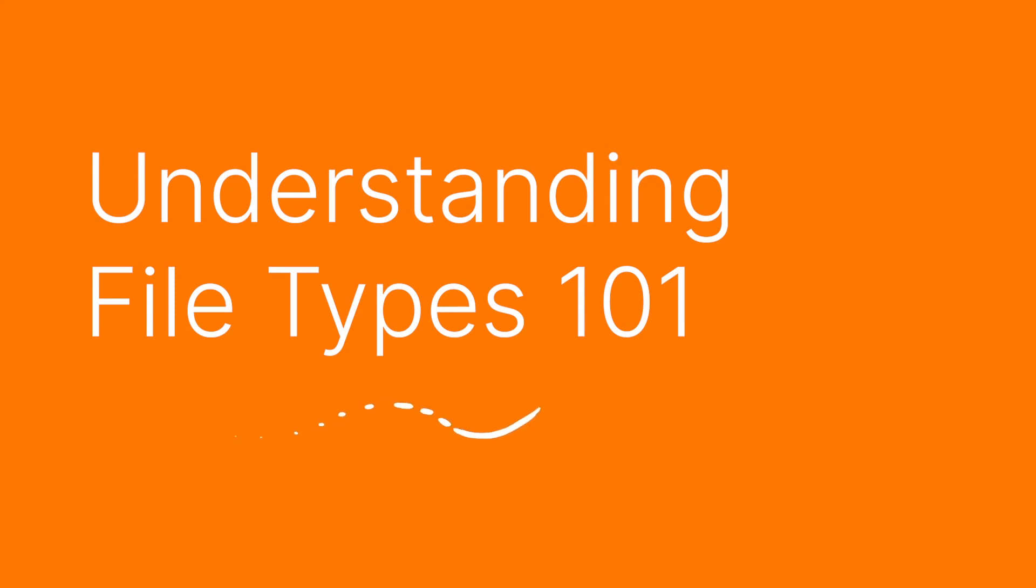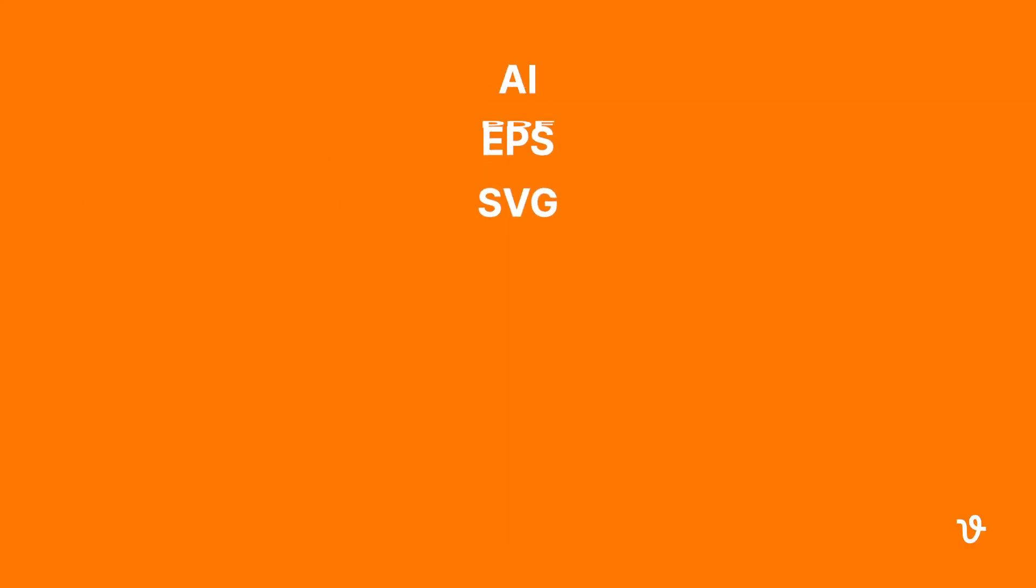Hello and welcome to another VectEasy video tutorial. My name is Rick and today we are going to be learning about the various graphic file types.